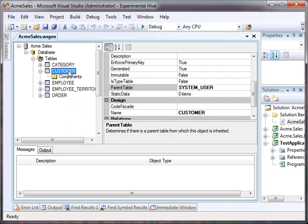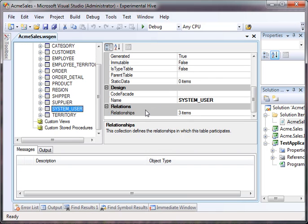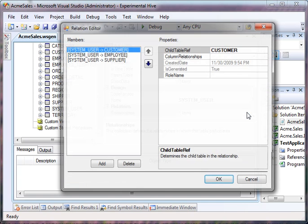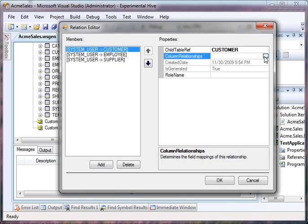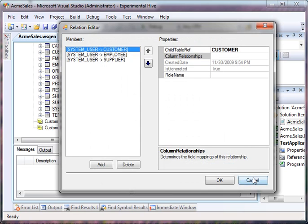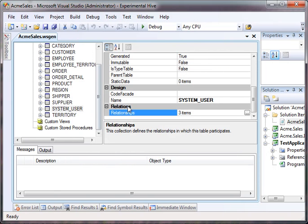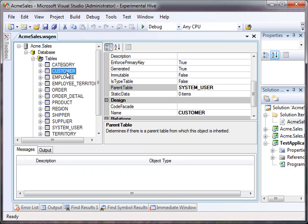So the only other condition you must meet is that the relationships must relate up. The system user is the parent table and it relates to the customer, employee, and supplier table. And we look at the column relationships and we will notice that they are from user ID to user ID from system user to customer.